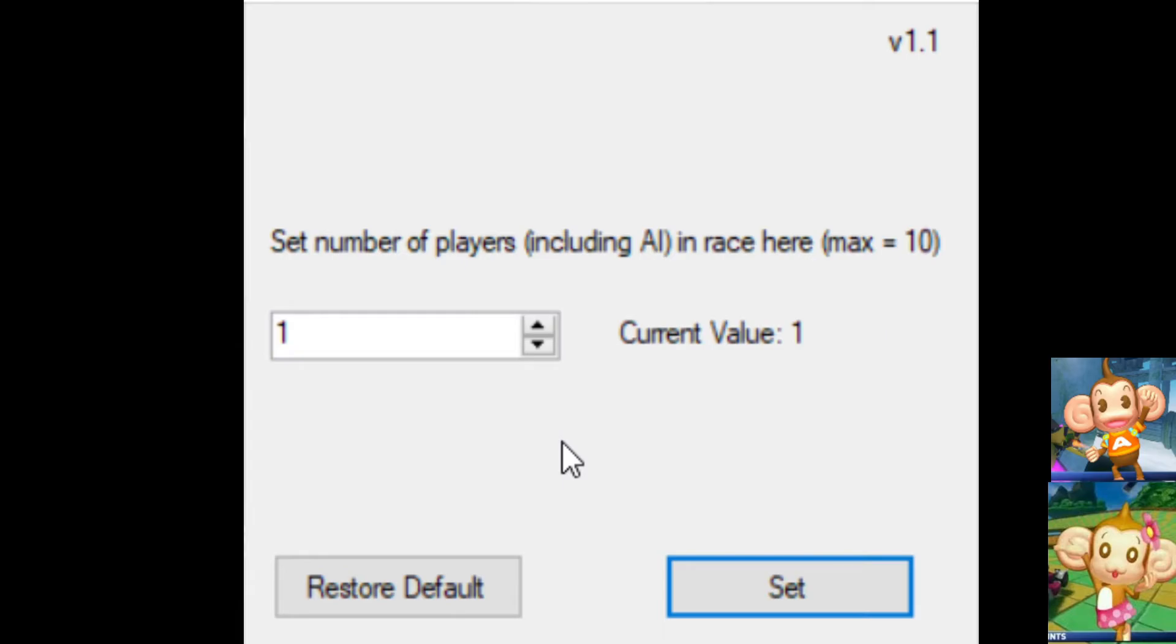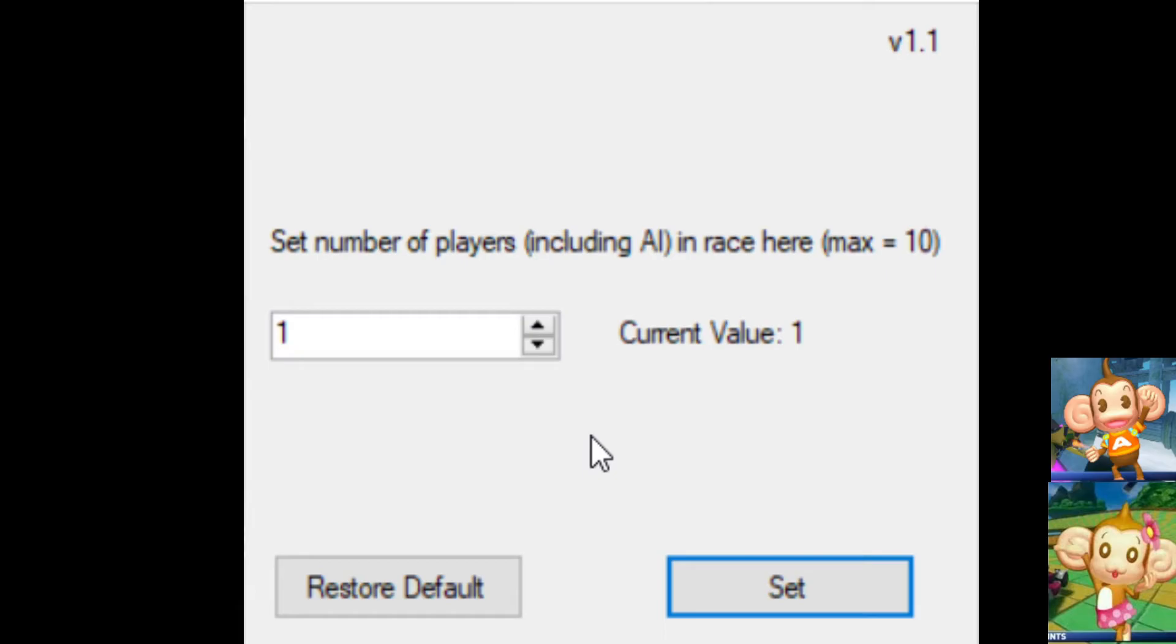This also works with boost races. So, keep that in mind. Battle races won't work, because it's already meant to have AI in the first place. And, also, all races, including boost races, in World Tour, will work for this mod. So, just as a heads up. Now, I'm going to pause and get back to the game. Start loading up the game, and I'll show you what it looks like.